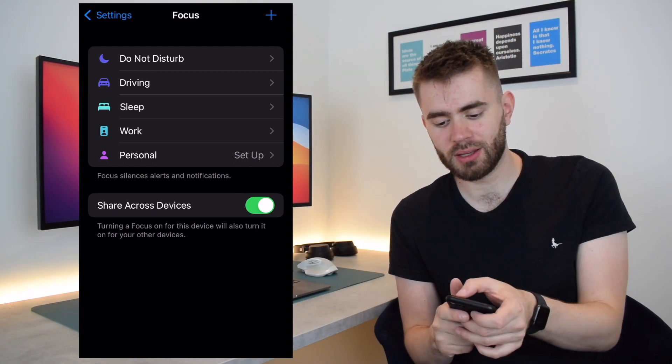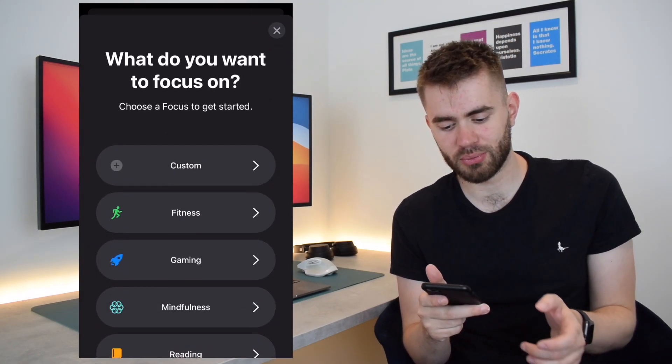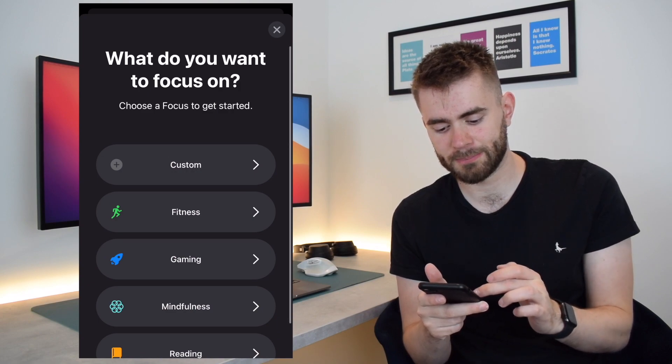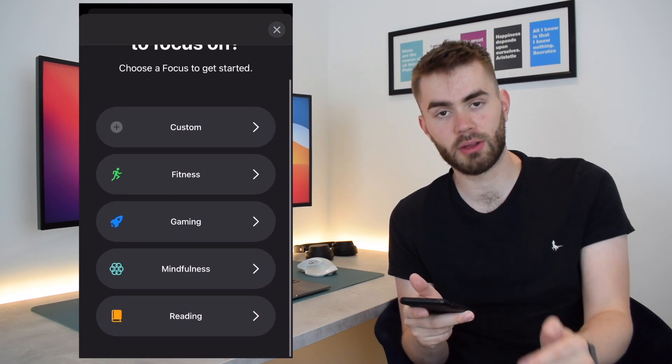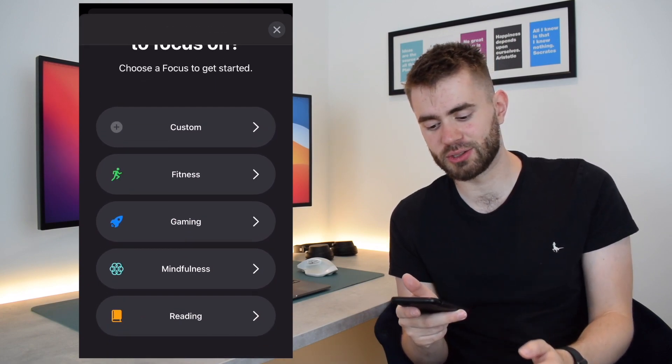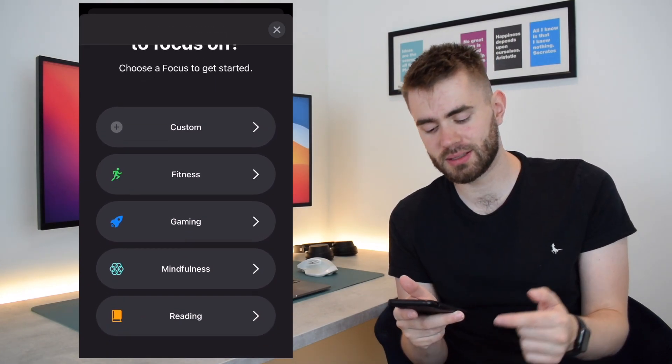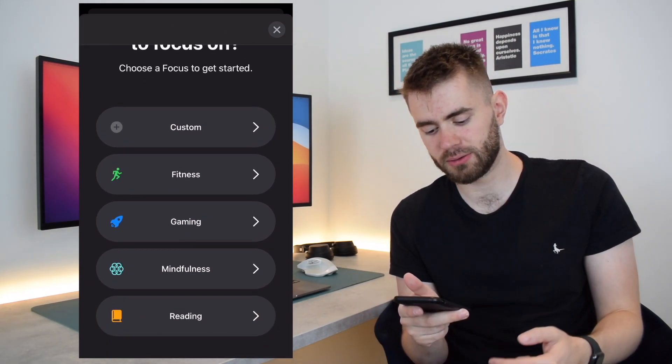But the nice thing that Apple will let you do is customize it yourself. And so in the top right you can press something. It's already got some other presets such as Fitness, Gaming, Mindfulness,